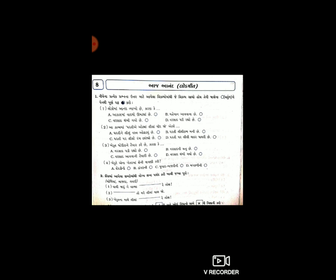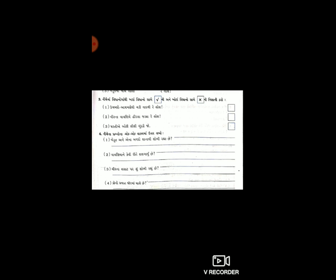હવે આવે છે નંબર ત્રણ - સાચું છે કે ખોટું એ તમારે લખવાનું છે. નીચેના વાક્ય વિશે: 'વીરના વા વણીએ, હીરલા જડ્યા, આ લોલ.' ત્રણ: 'ધરતીએ ઓઢ્યો લીલો ચૂંદડો.' - આ સાચું છે કે ખોટું એ લખો.